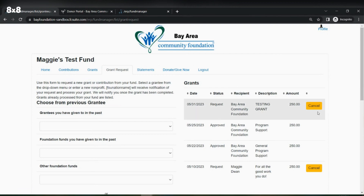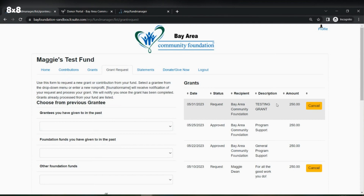You also have the option to cancel. If you decided this wasn't the exact grant you wanted to give, you are able to cancel that request here and processing will not go through on our end. If you have any questions, please reach out to us at Bay Area Community Foundation at 989-893-4438, or you can send Maggie Dewan an email at maggie@bayfoundation.org. Thanks so much for watching, and we hope that you enjoy using this portal to recommend grants.